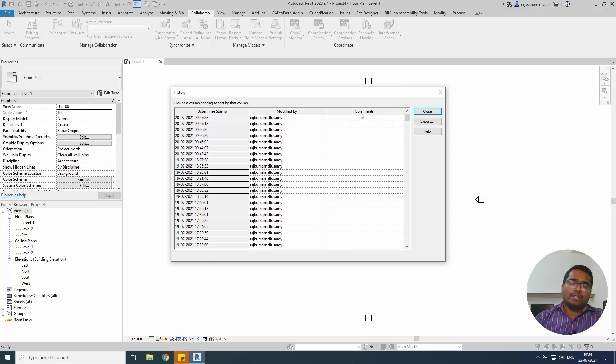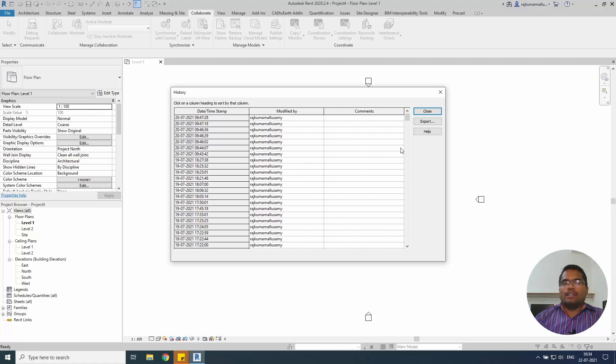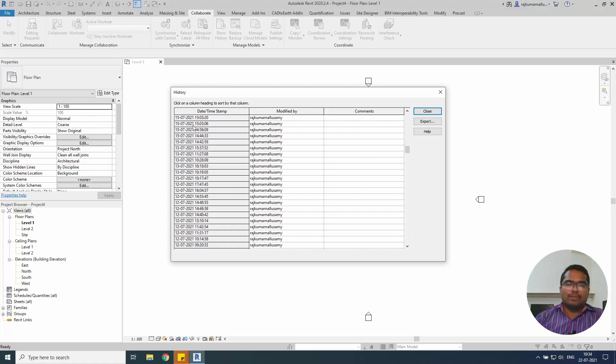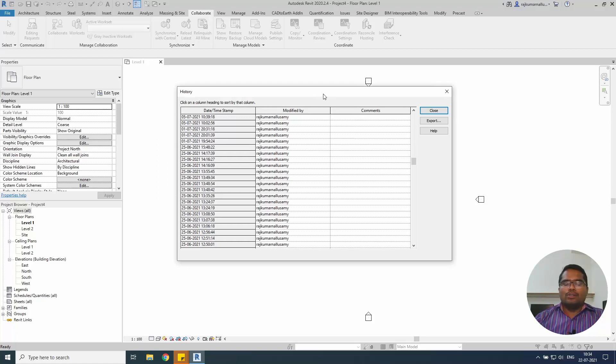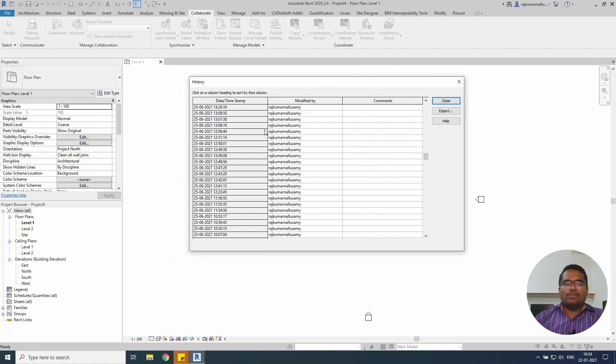The modified by people used by this model also will be listed here. Commands will appear only if you're working with the worksharing. So I will show you both the options like with a simple model and the worksharing model, saving options and timestamp printing on this place. This is how you will be able to check your model, whether how long it is being used, how long it takes.